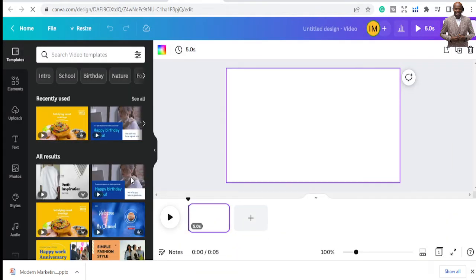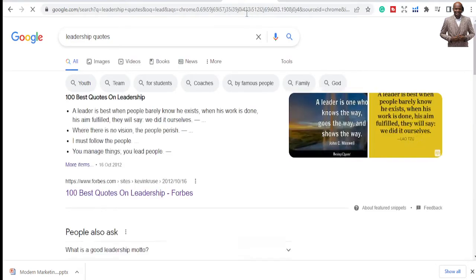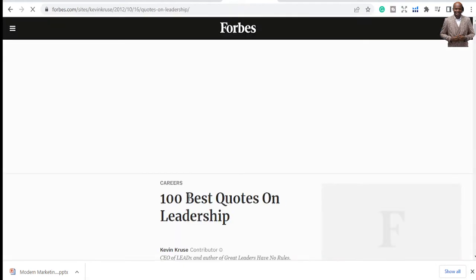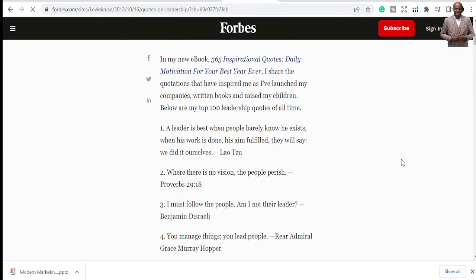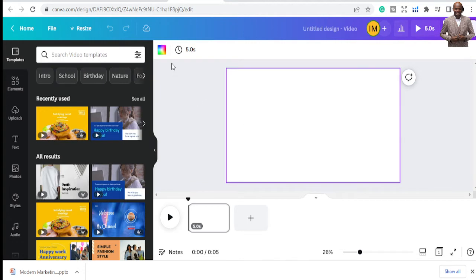When you click on that it gives you a default timing of five seconds for your video. What we want to do first is create an Instagram-style quote. We'll do different quotes on Instagram, so I'm going to search for leadership quotes, pick one, and use that to create our videos.